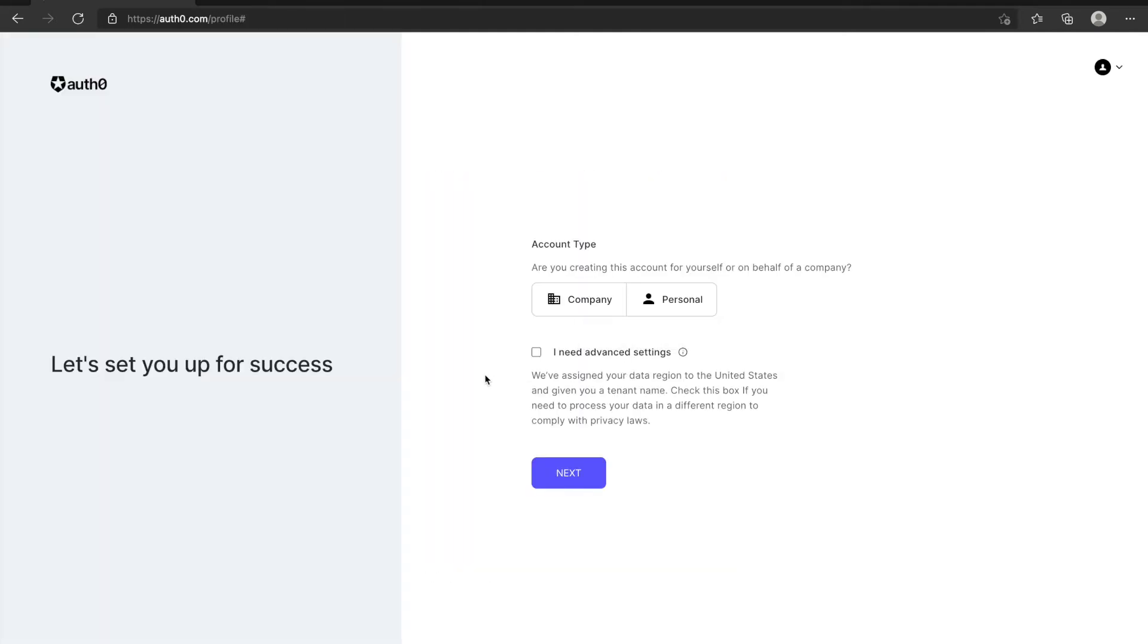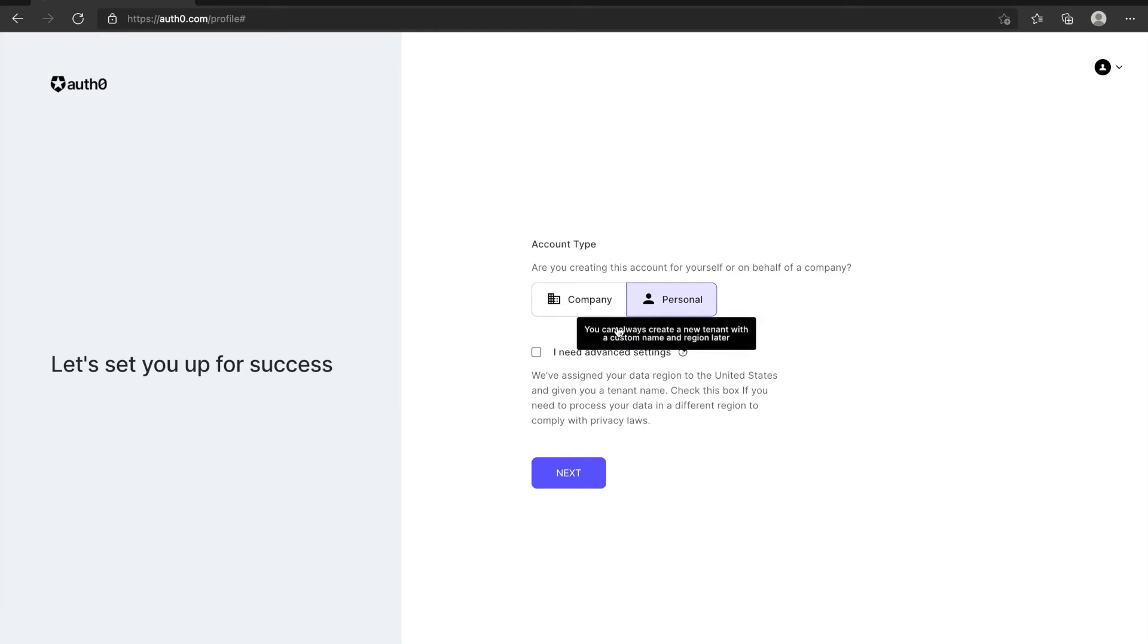It will ask you what account type this is. If you need to use this account for your company, you can choose company. And if you just use it for your personal purpose, you can use it as personal.